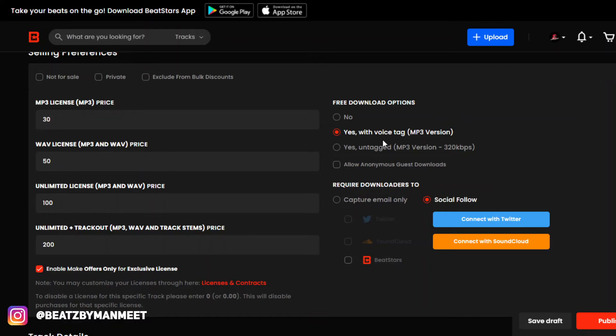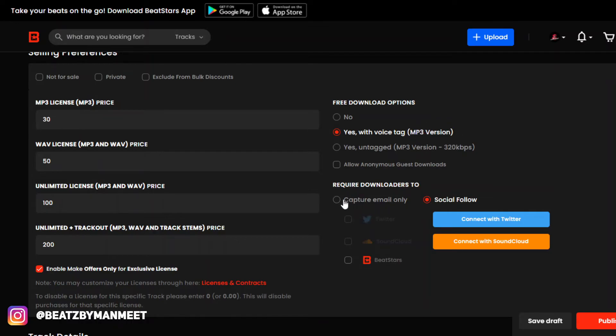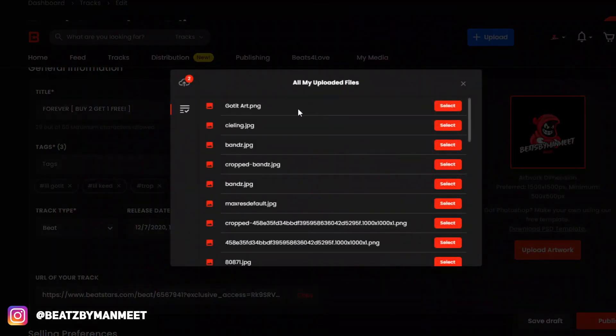Have this on, and you might as well get their email just to market to later on. Upload your artwork, which is right here. Make your artwork look pretty appealing so that people click on it